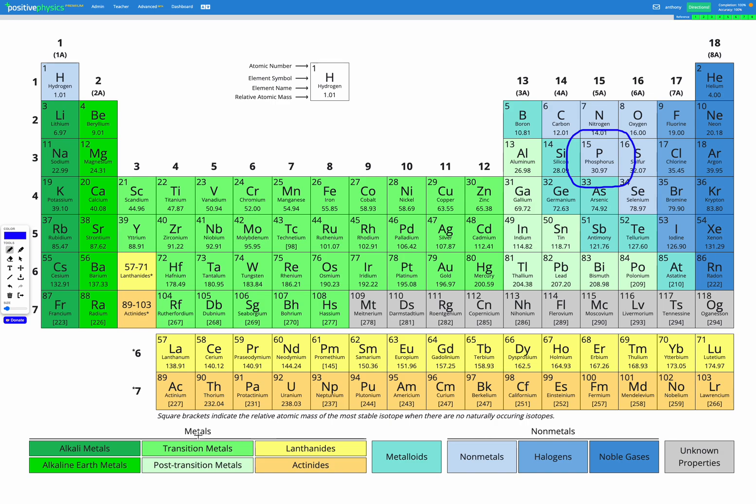you can see metals are all in those greeny colours and the yellowy-orangey colours. Then we have metalloids, which are in that bluey-greeny colour. And then finally, non-metals are all the bluey colours.